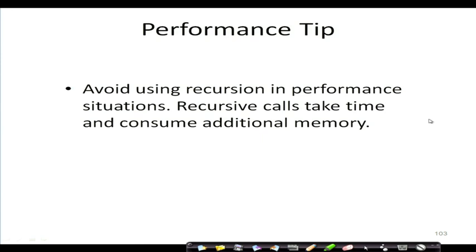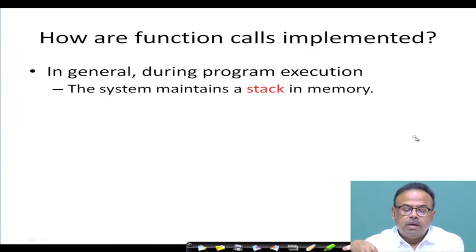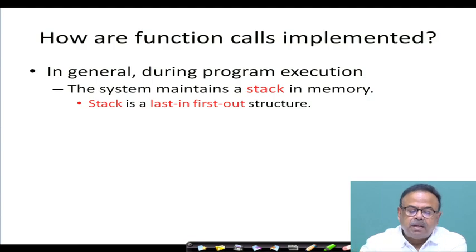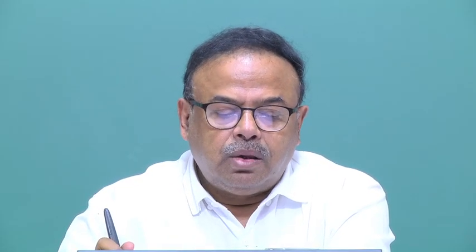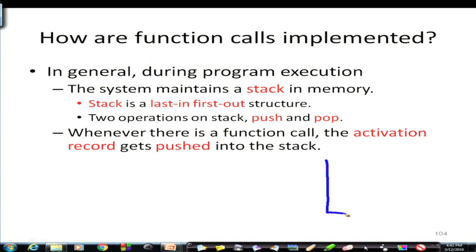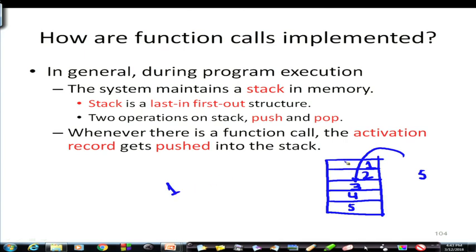Whenever there is a performance issue, try to avoid recursion — it will also require additional memory. The particular type of storage required in recursion is known as a stack, which is a last-in, first-out (LIFO) structure. In a stack we push data in from one side: push 5, push 4, push 3, push 2, push 1. When we take out data it comes out in reverse order: 1, 2, 3, 4, 5.